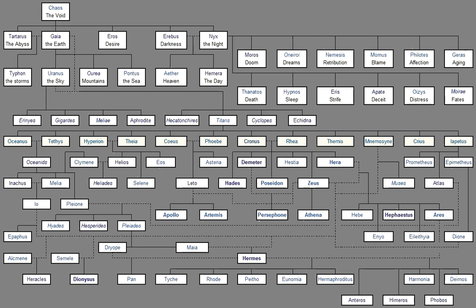And handsome Polydora, Cerceis, Lovely of form, And soft-eyed Plouto, Perseis, Ianeira, Acaste, Xanthe, Petraea the fair, Menestho, And Europa, Metis, And Eurynome, And Telesto, Saffron-clad, Chryseis, And Asia, And charming Calypso, Eudora, And Tyche, And Amphiro, And Ocyrhoe, And Styx, Who is the chiefest of them all.